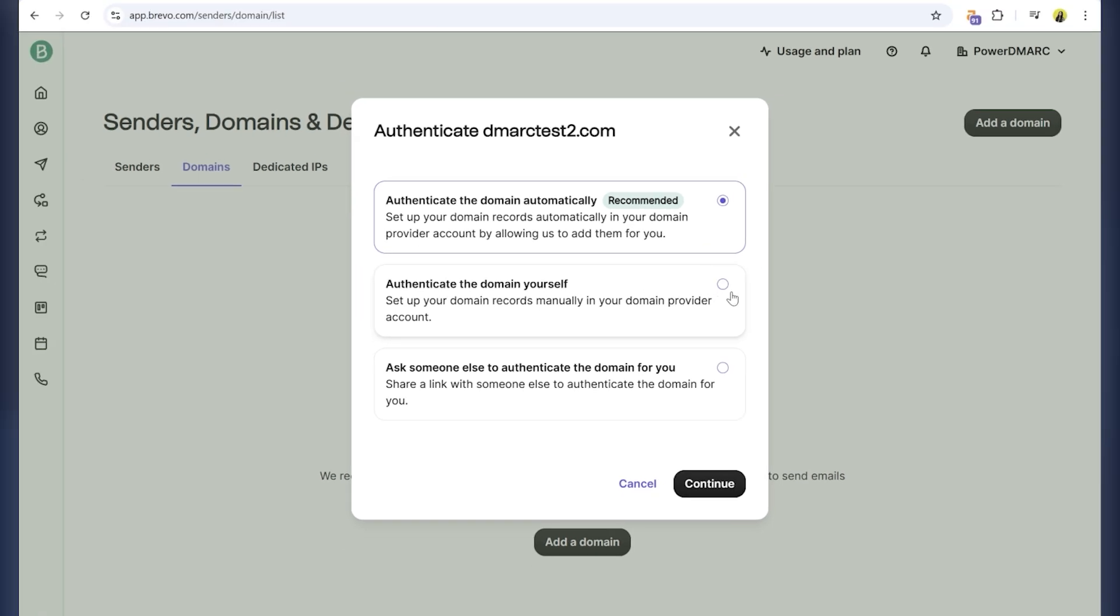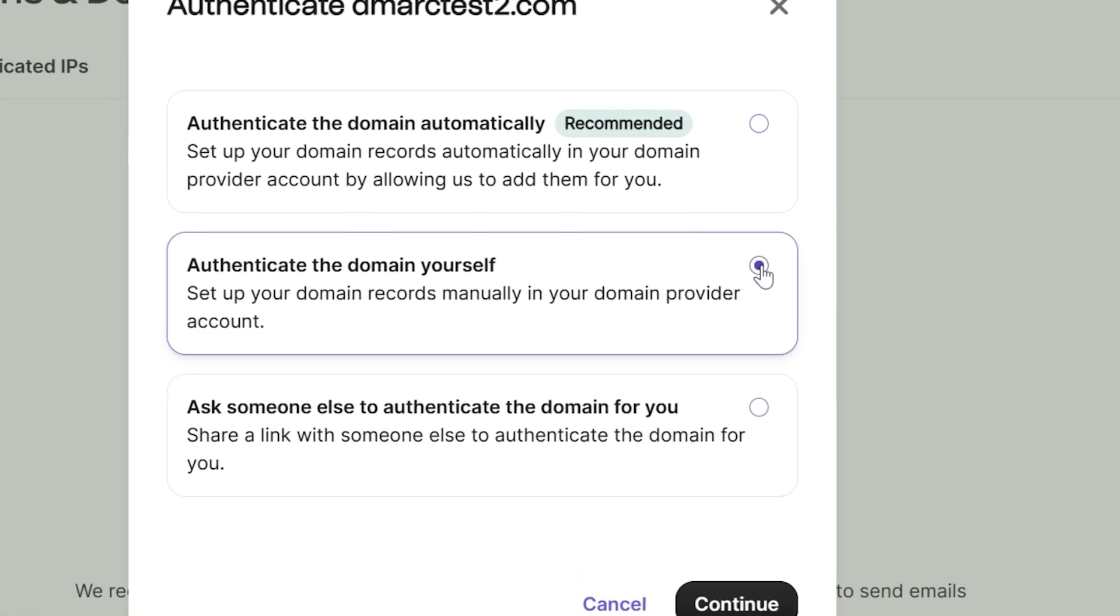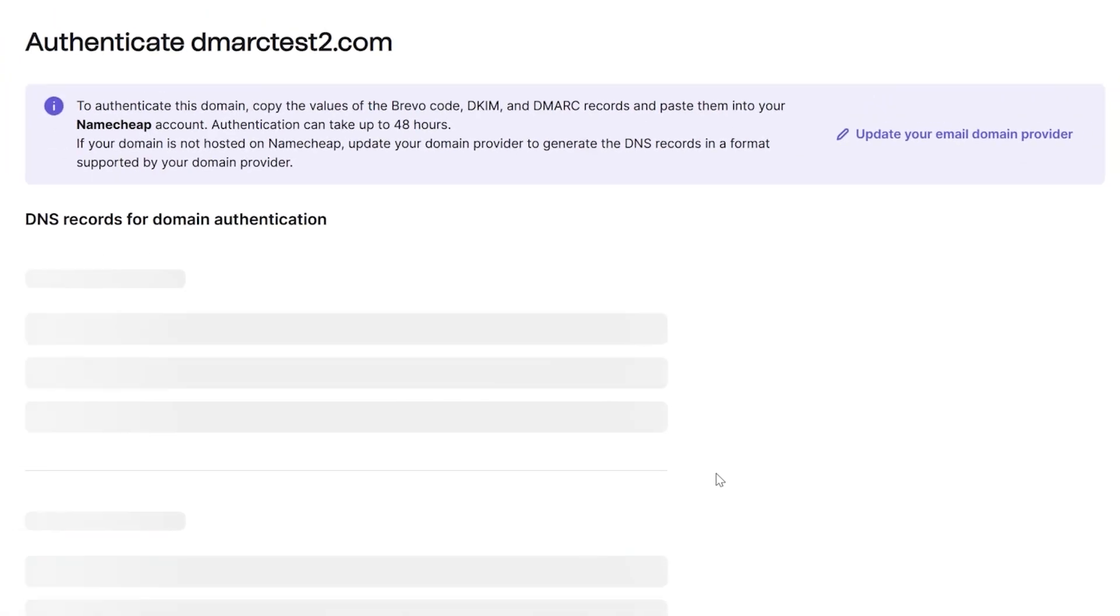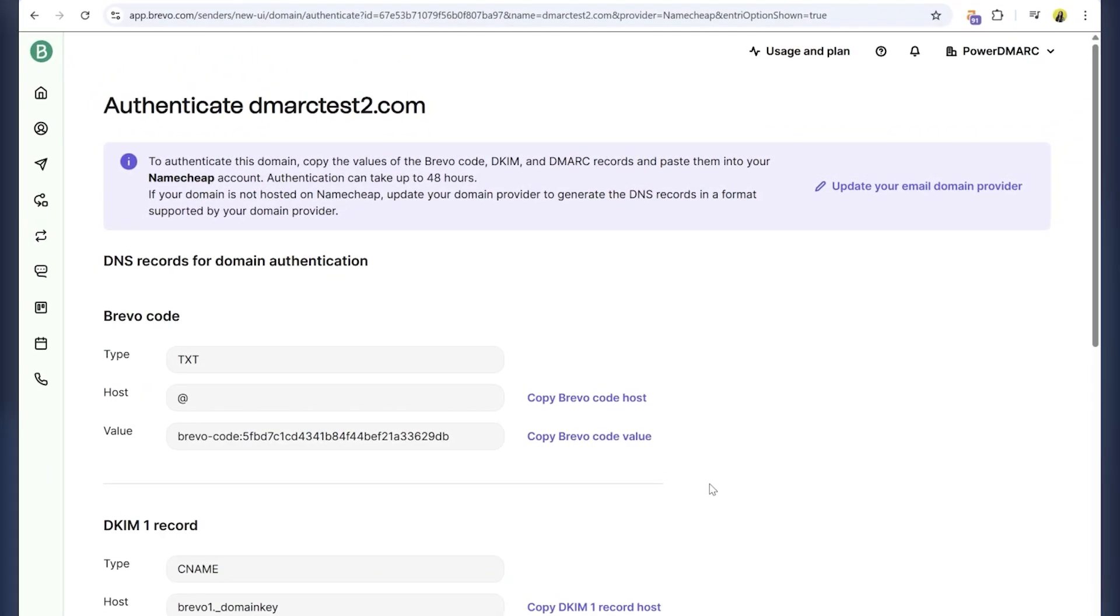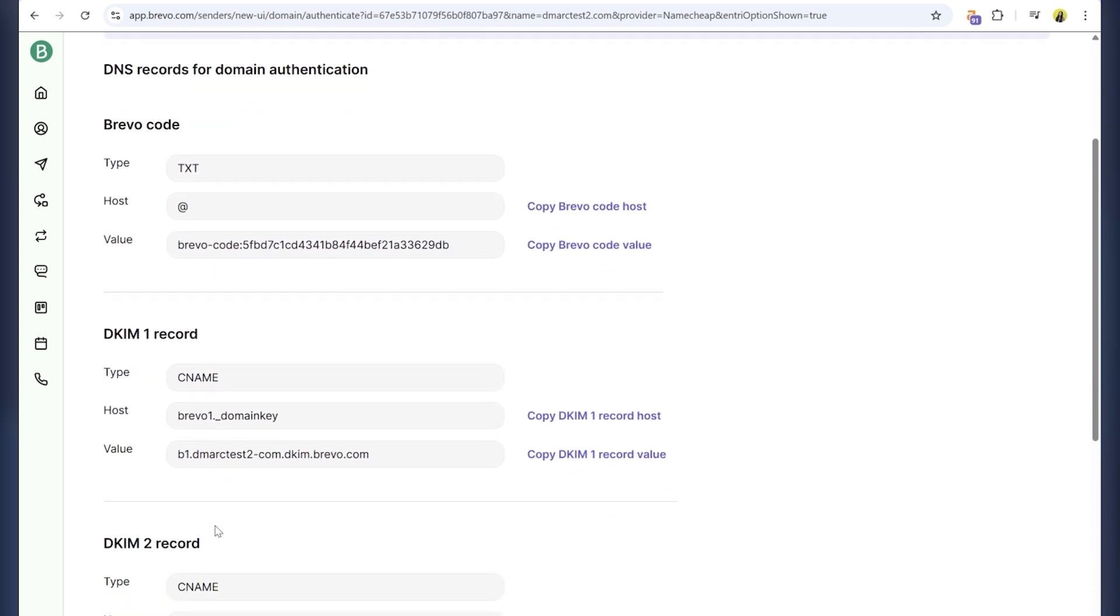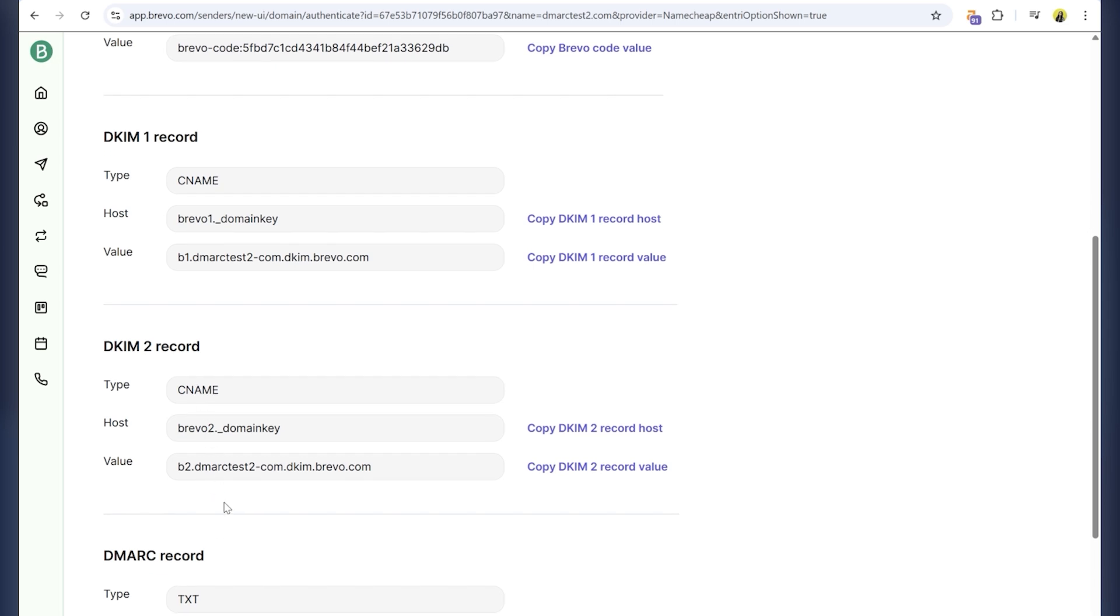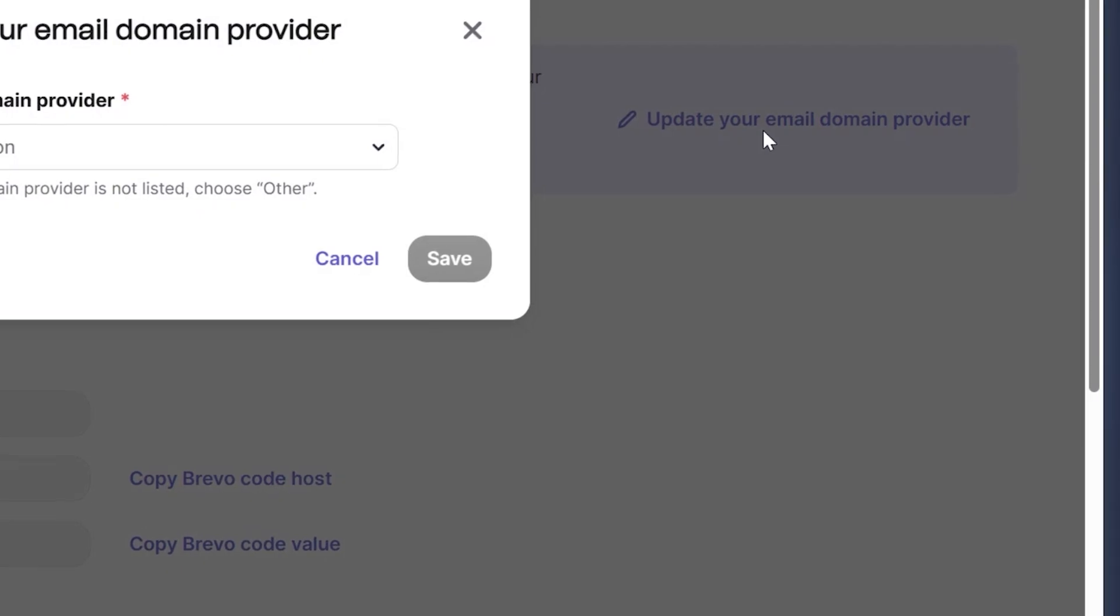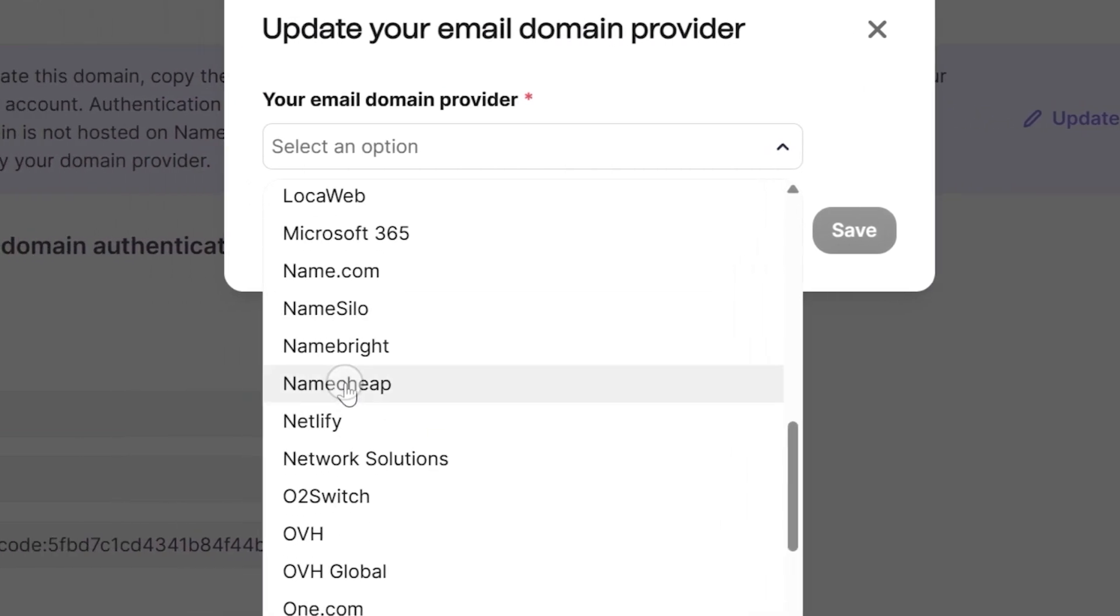For this tutorial, let's go with the manual method and add the records manually in my DNS provider, Namecheap. Now, we were taken to the authentication page with the DNS records. Brevo gives you three important DNS records: A Brevo code, which is the SPF record, a DKIM record, and a DMARC record. Let's choose the DNS provider that is Namecheap.